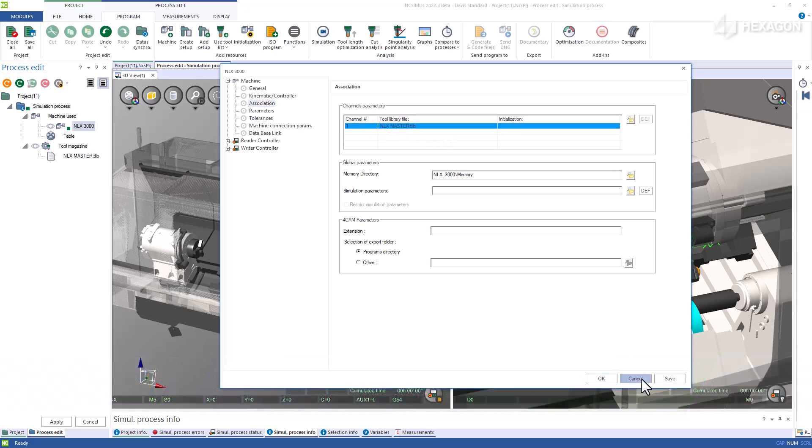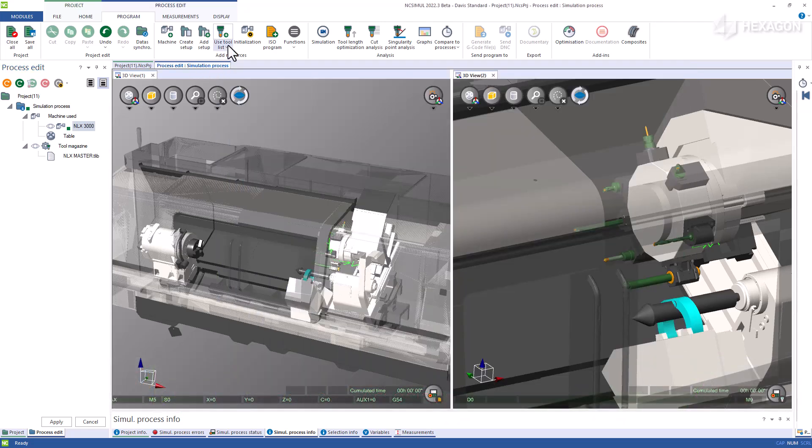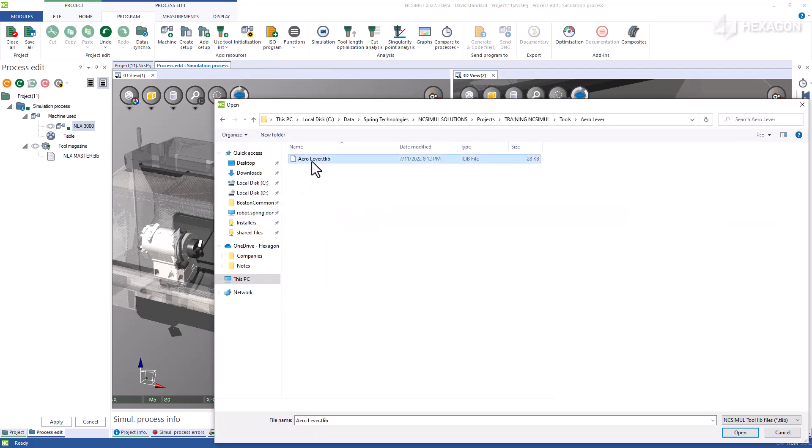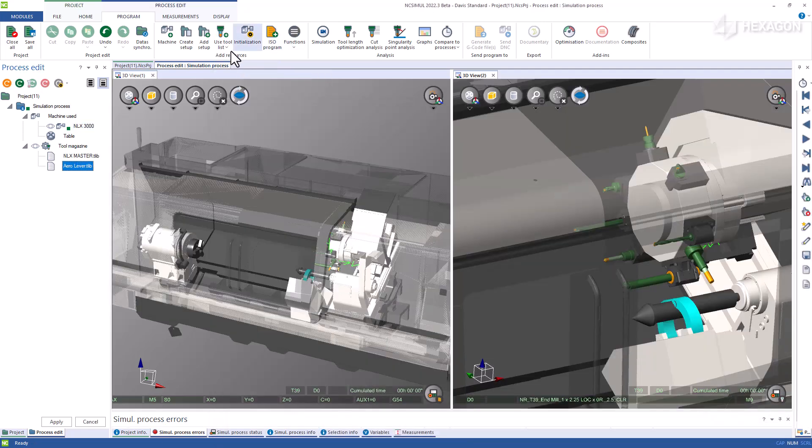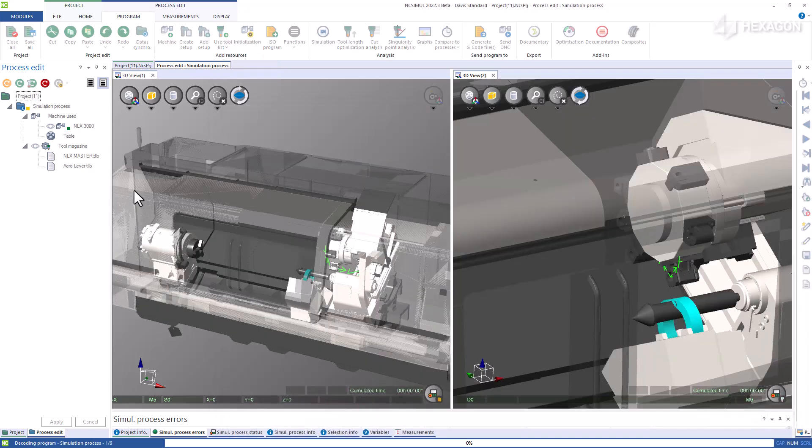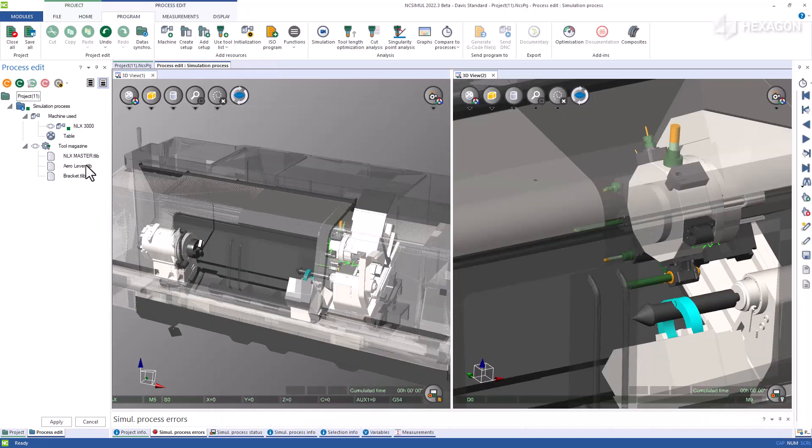If some tools already exist in another NC Simul tool library, or perhaps they were just imported from your CAM system, you can also use those to add or transfer to your master library.